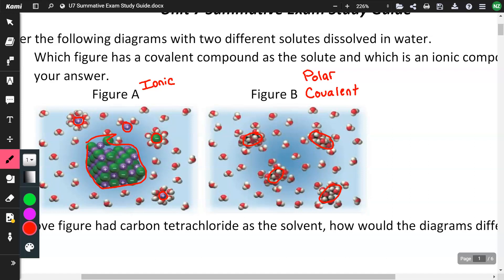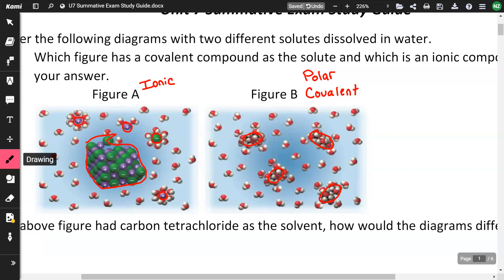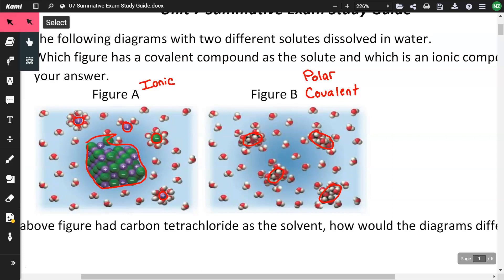The difference is: the ionic dissociates — it breaks apart when it dissolves in water. The covalent, or polar covalent, follows like dissolves like, so it will dissolve in water but won't dissociate into ions.